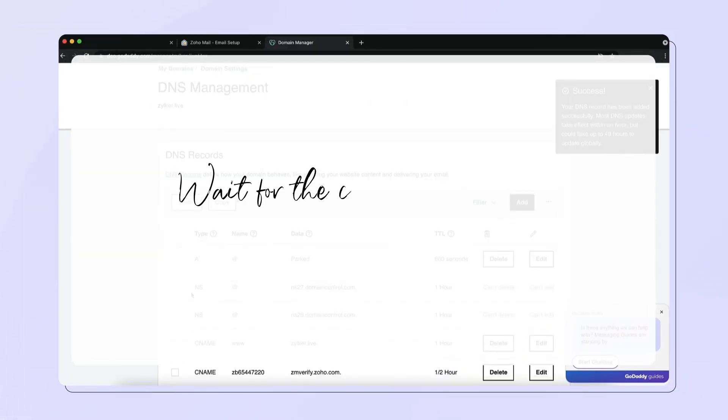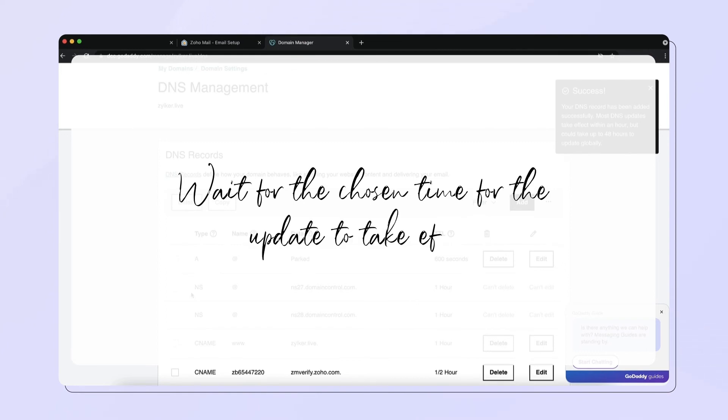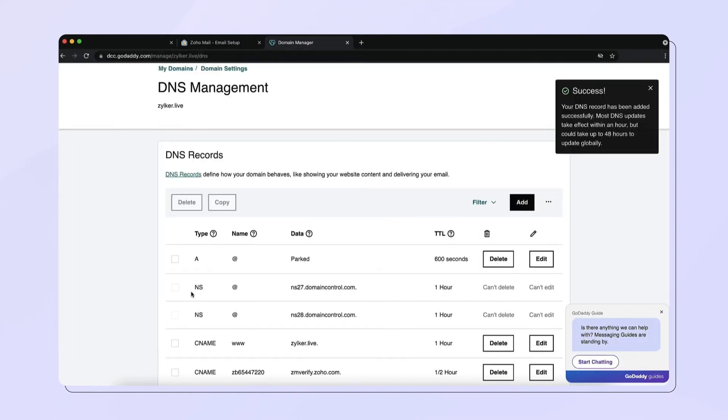Please note that you may have to wait for as long as the chosen time for the update to take effect.